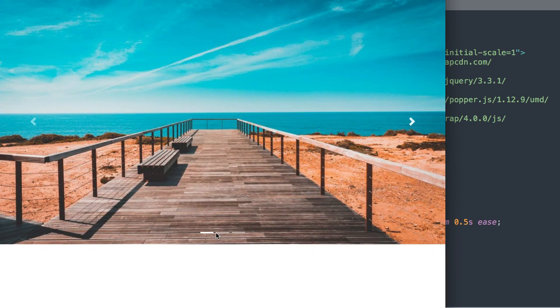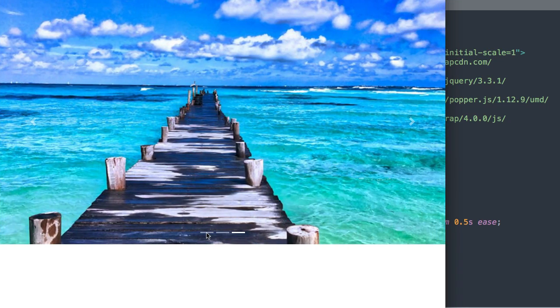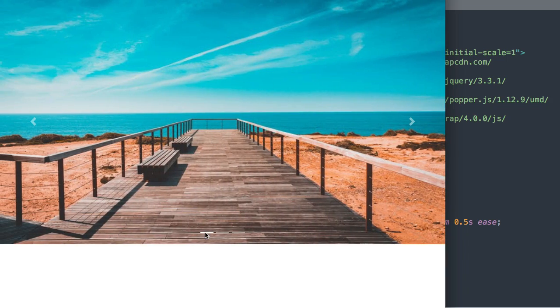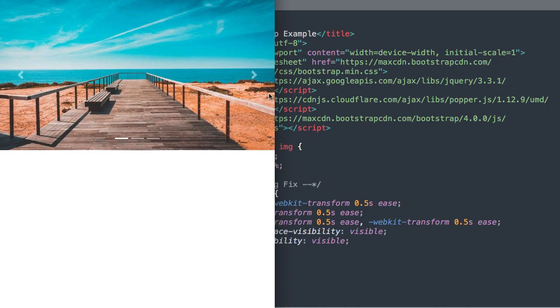As you can see on the left and right we have the previous and next buttons, then we have these indicator buttons at the bottom that we can use to navigate to any of the slides we have displaying.